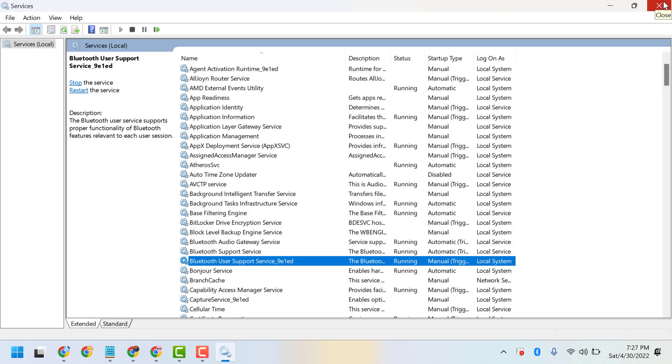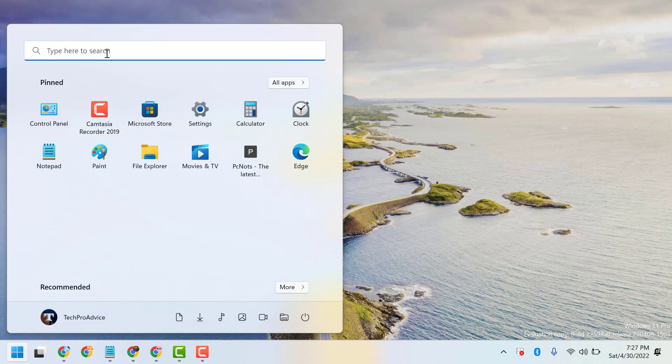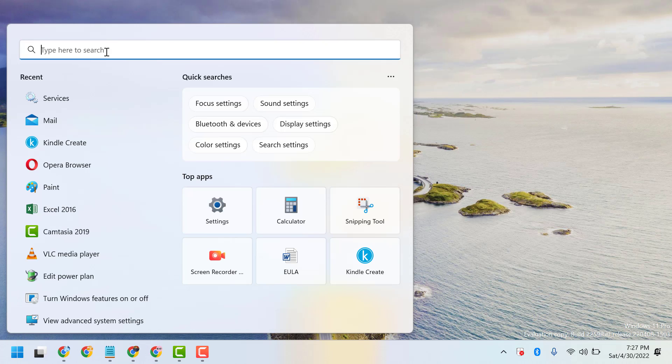Then close it. Second method: click on Start and type Device Manager.